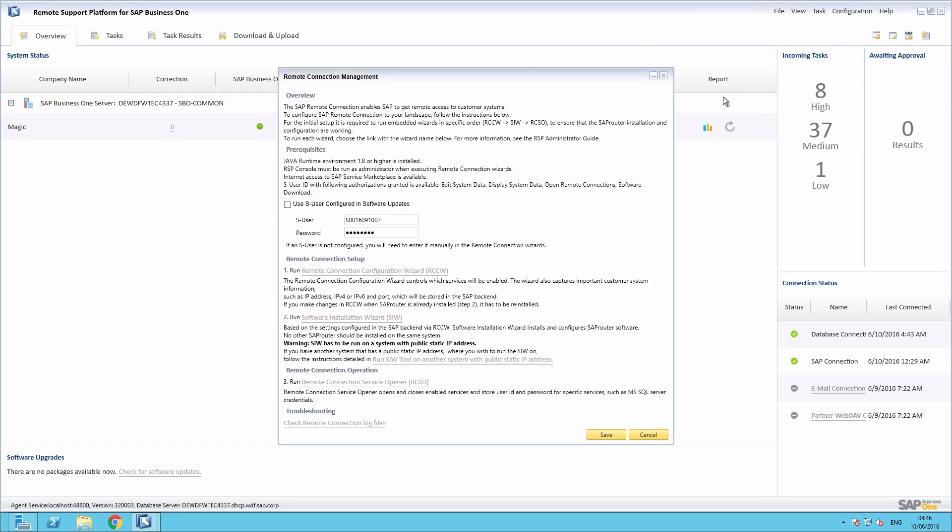A new window pops up where you can trigger the remote connection installation tools. By entering your S-User and password details, these will be carried through to all of the installation wizards required throughout this setup process.